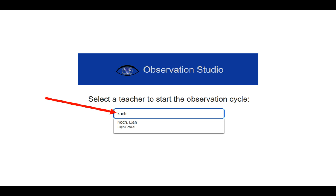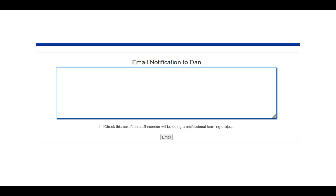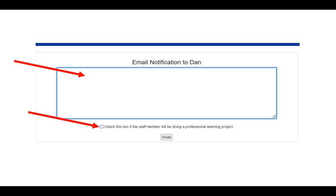It'll bring you to a screen where you can start typing the staff member's name that you would like to do a formal observation on. Their name will begin to appear at the bottom and you simply click on that. That starts the process for doing an email notification to the staff for the formal observation. You will type in your email in the text box underneath email notification to whoever you're observing. Make sure you do not check the box that says 'check this box if the staff member will be doing a professional learning project' because this is for a formal observation. And then finally click Email.